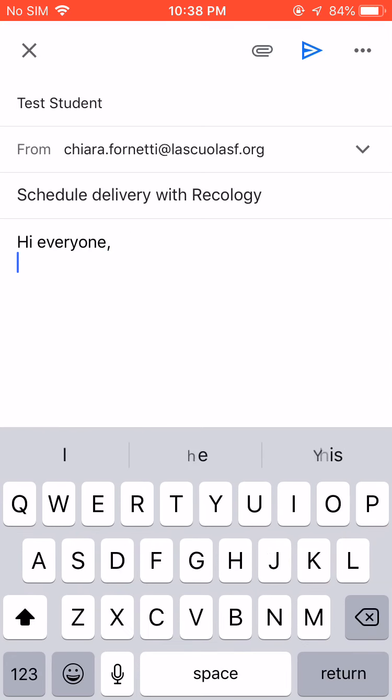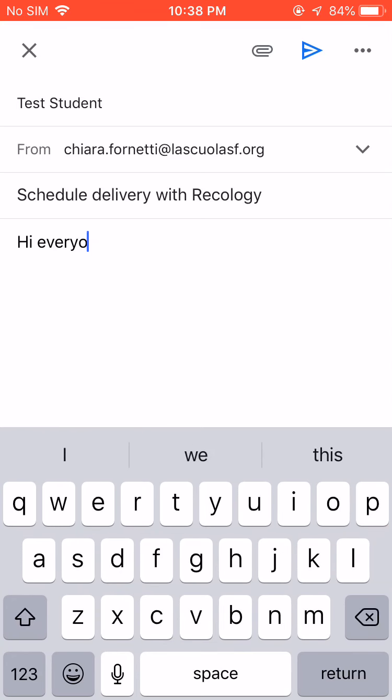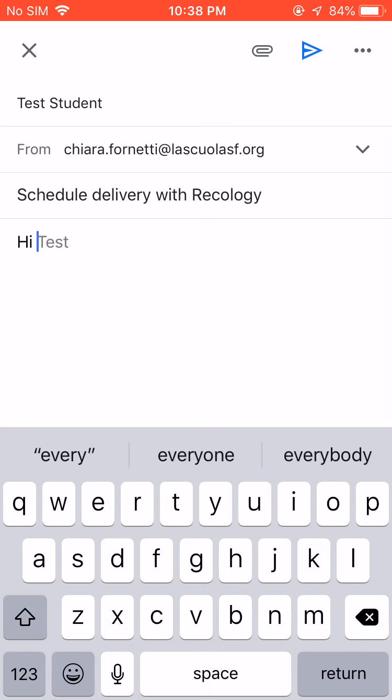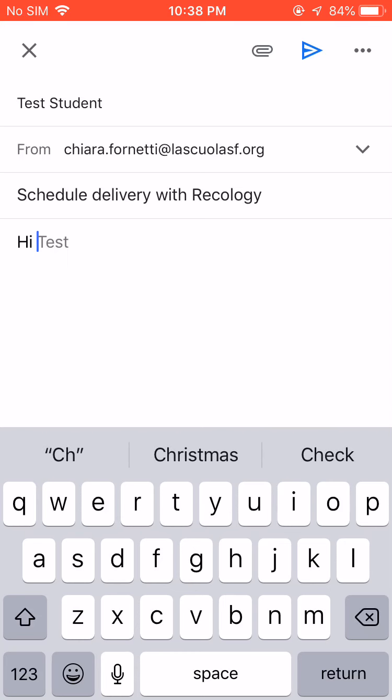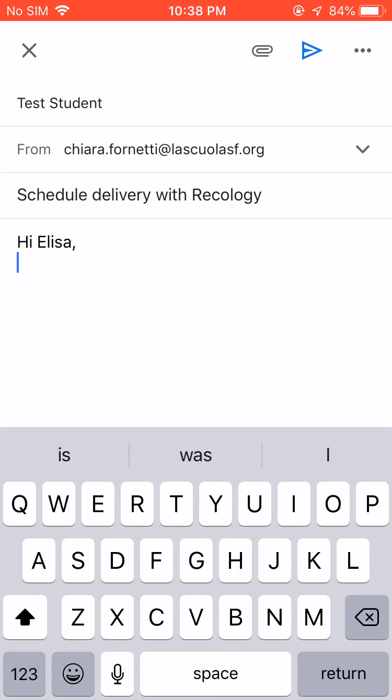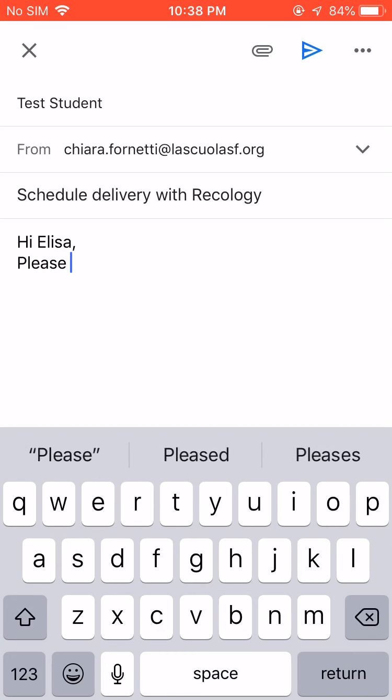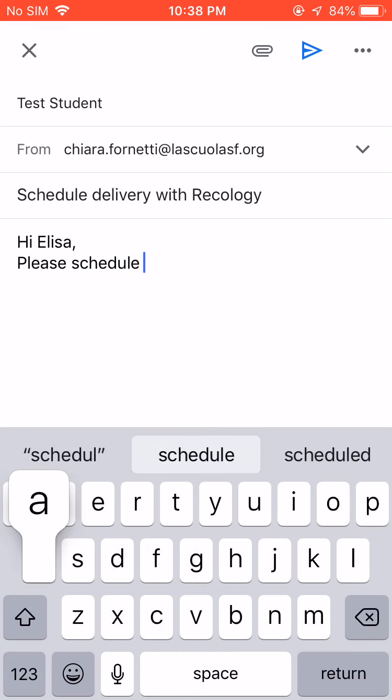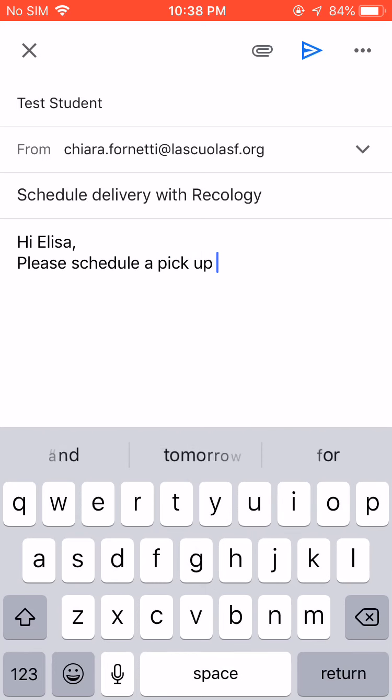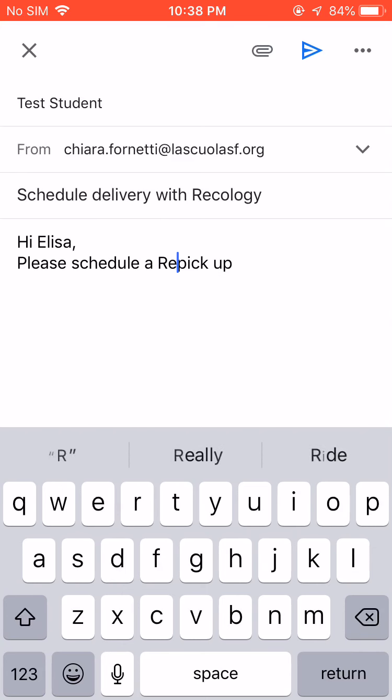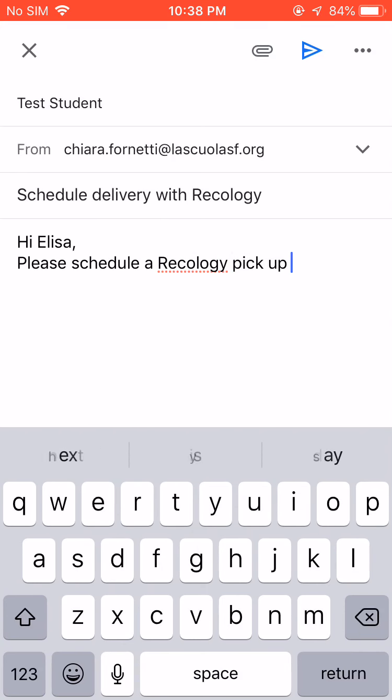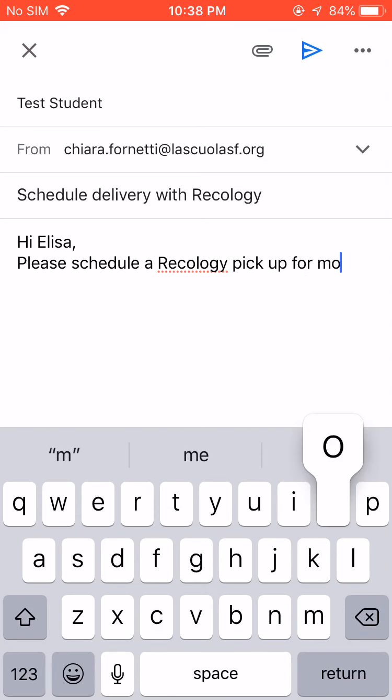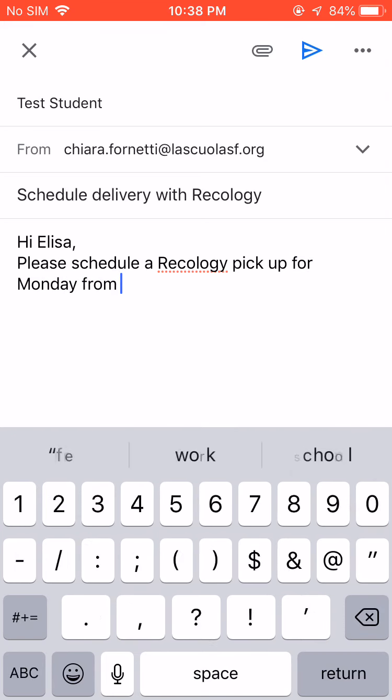So, hi everyone, or like let me just do an example. I'm going to be, I'm going to send an email to Lisa. Hi Lisa, please schedule a pickup, a Recology pickup for Monday from 9 to 10.